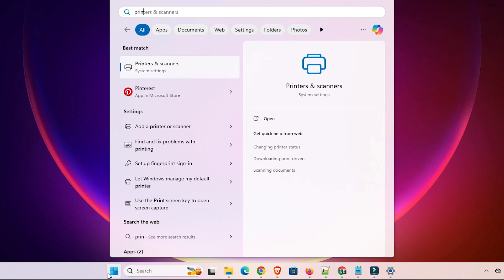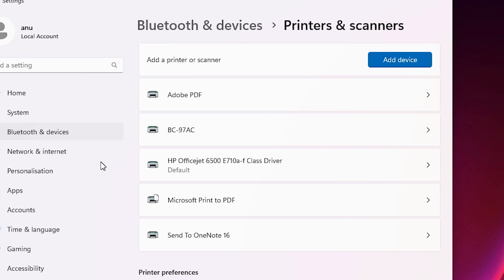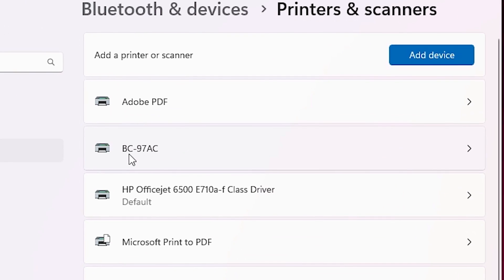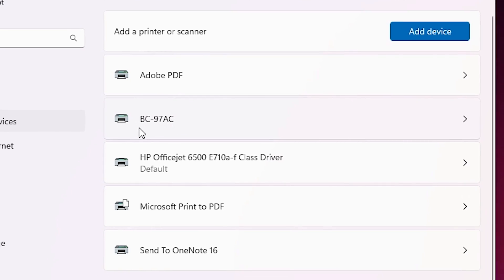First, go to the Start menu and type 'printers and scanners.' Click on Printers and Scanners. In the printers and scanners list, find all installed printers. Locate your thermal printer in the list — in this case, this is my thermal printer.